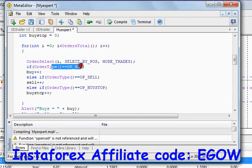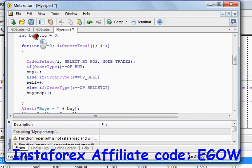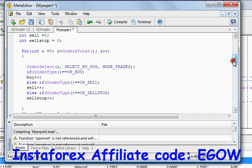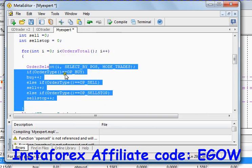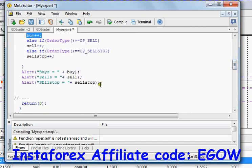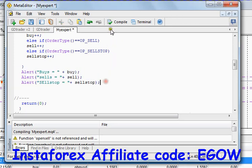It tests the conditions for that particular order — whether it is buy, sell, or sell stop, since we don't have any buy stop orders. I also changed the variable names to 'sell' and 'sell stop'. After executing this piece of code for all the orders, we get the number of total sell stops, total sells, and total buys. We can then alert those variables to know how many orders there are.